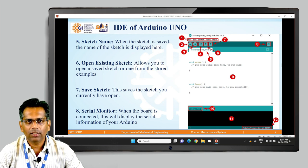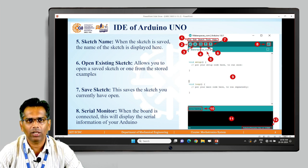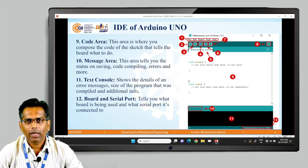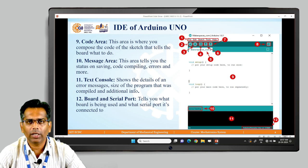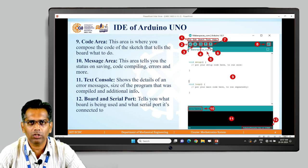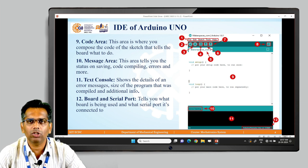Number seven, if you click there, it will save the current sketch that you have written. Number eight is the Serial Monitor — when the board is connected, it will display the serial information of your Arduino, showing whether the board is connected or not. Number nine is the code area, where you actually write the code — it is the most important area where you compose the sketch and tell the Arduino what to do.